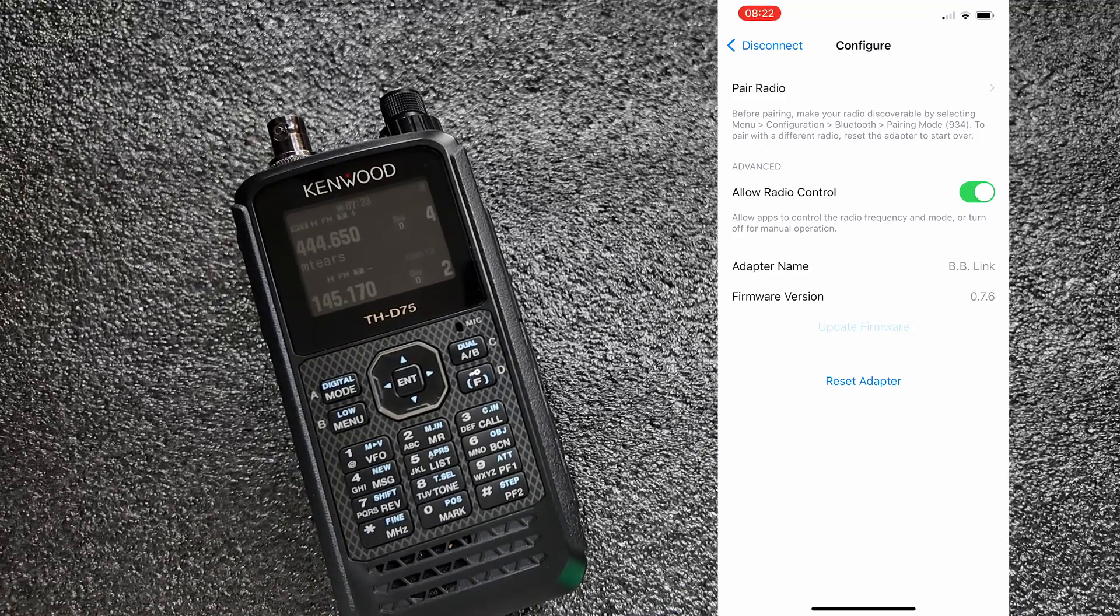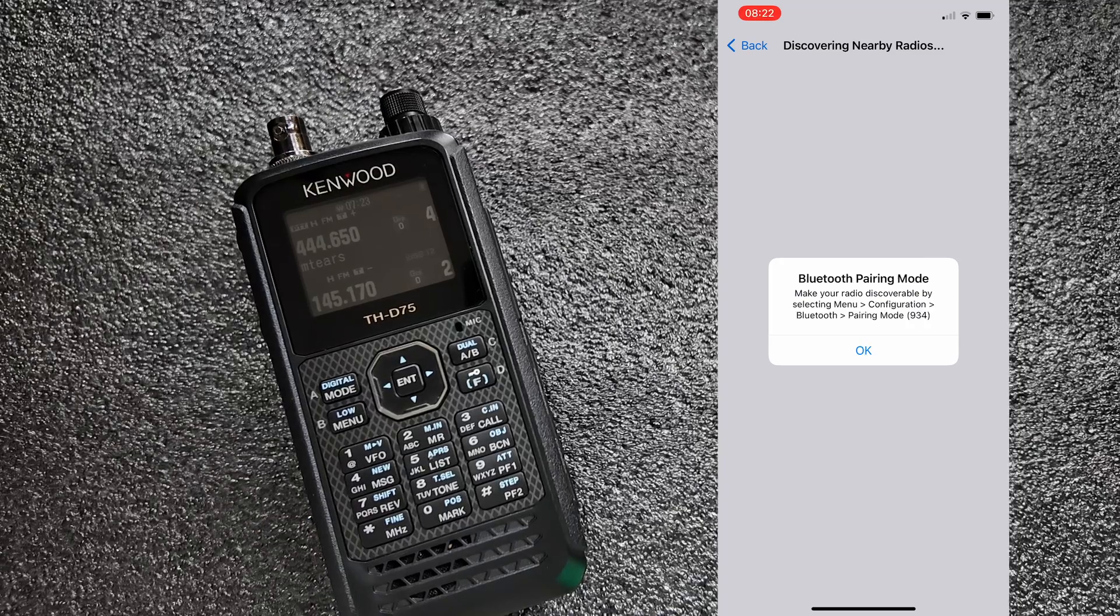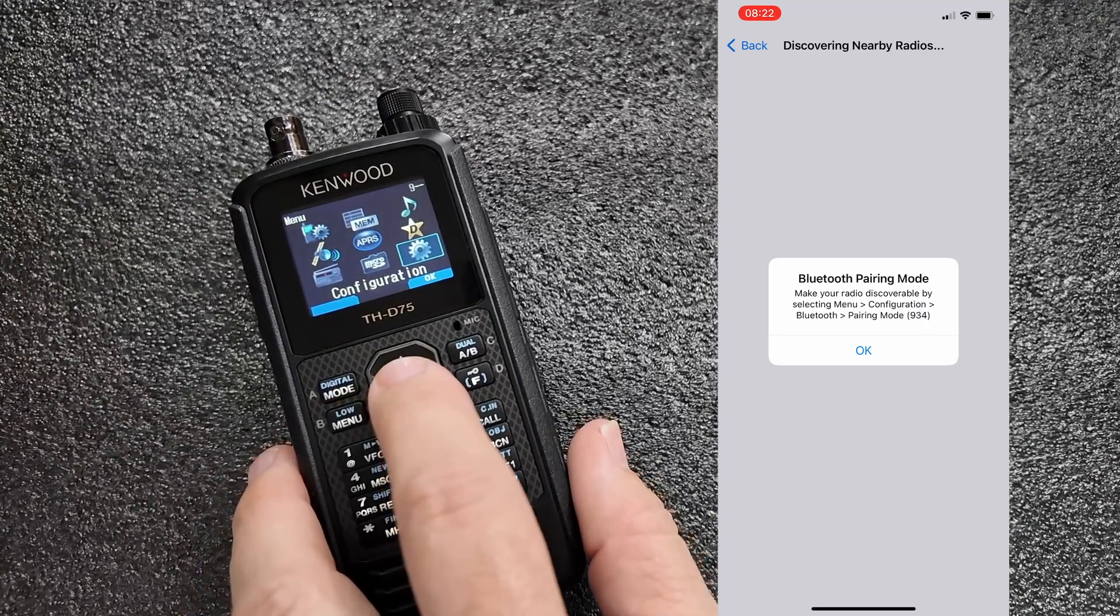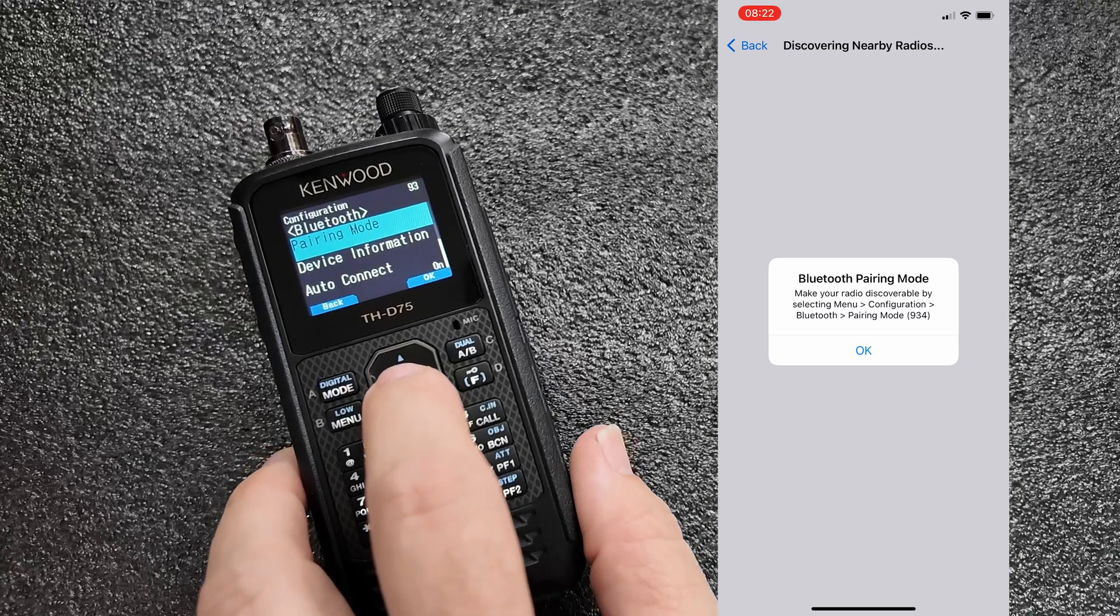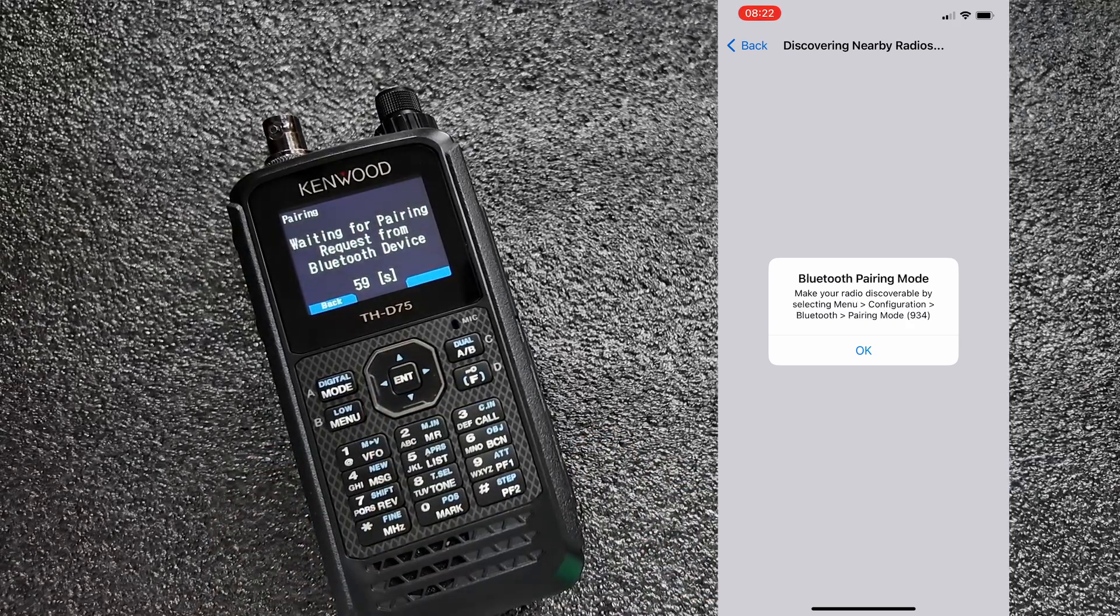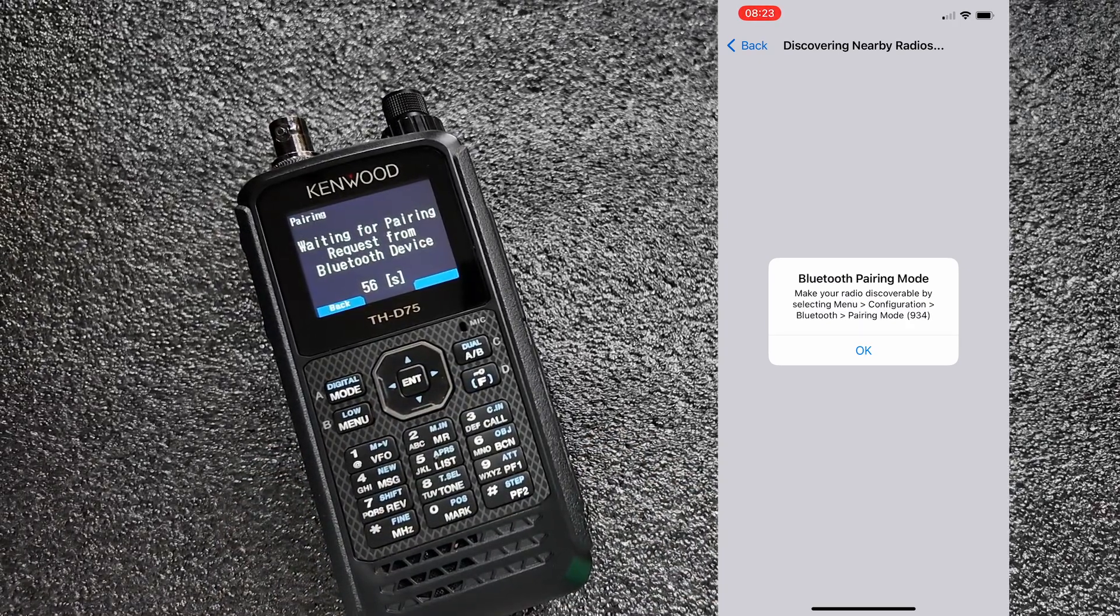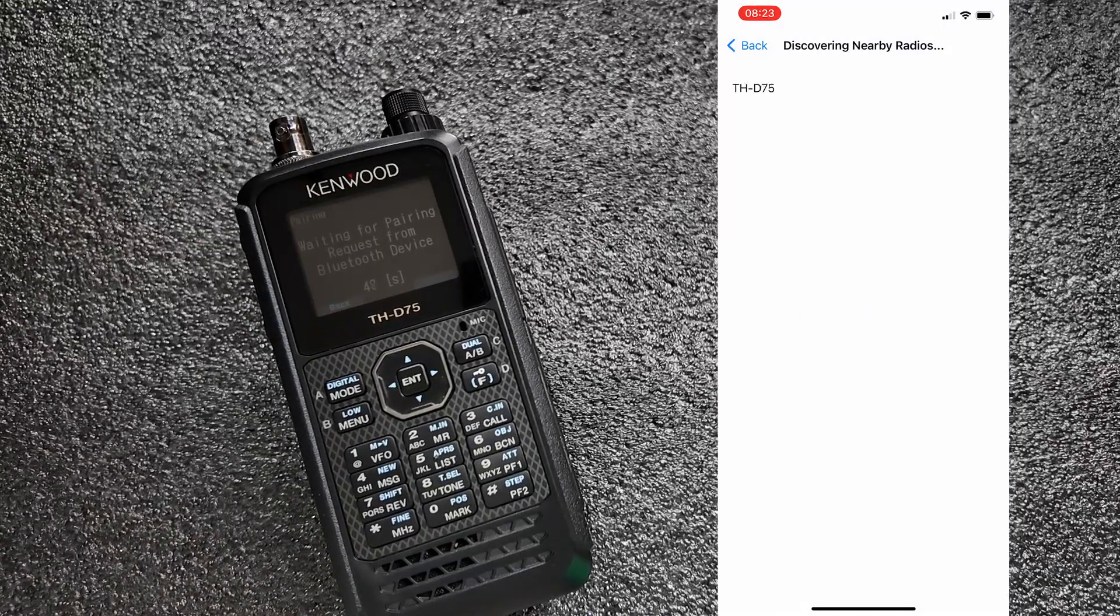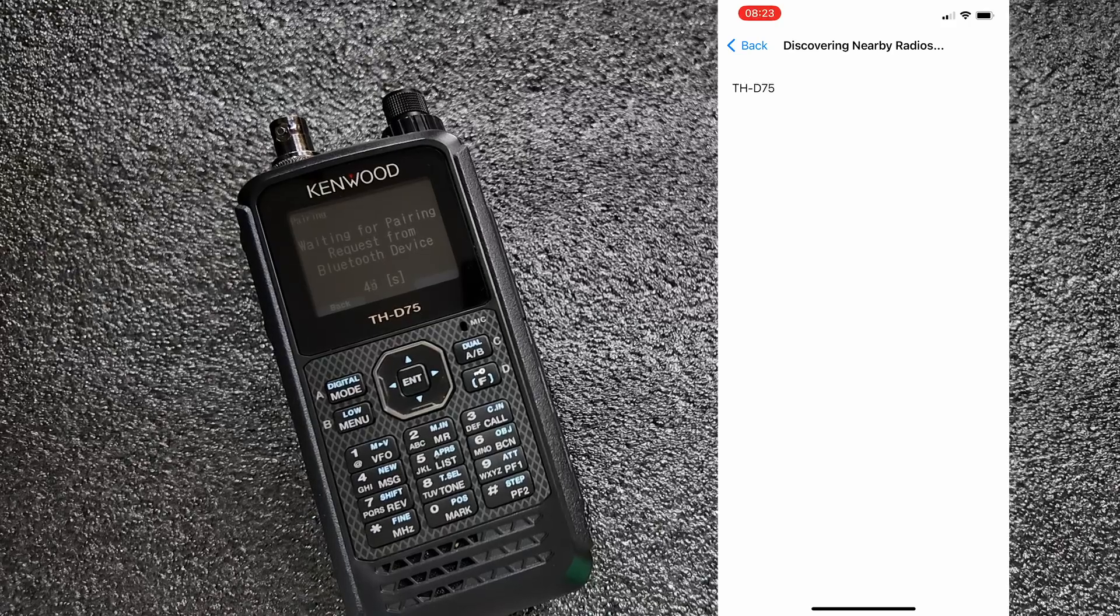So we'll click on that top option and it's going to tell me to put the radio in Bluetooth pairing mode. So let's go ahead and do that on the radio. Once it's in pairing mode, we can simply click OK on the screen and give it just a couple of seconds. It should locate your D74 or D75.